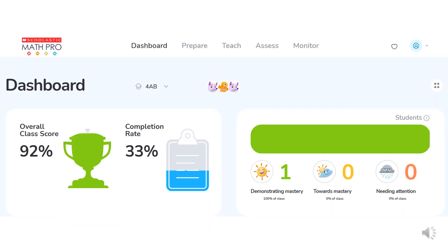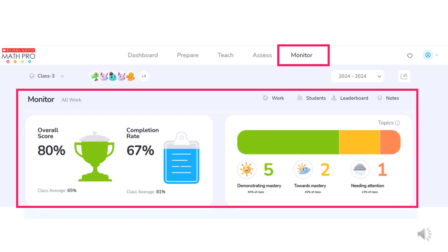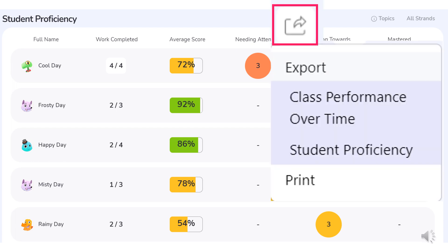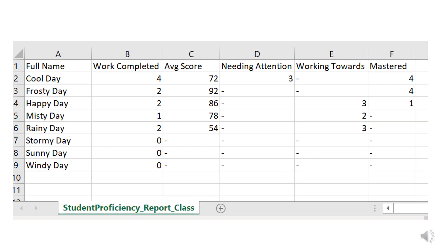For Tammy Taylor, Candy's teacher, this is what her dashboard looks like after one digital assessment has been completed for one student. The same class summary data as the dashboard page shows at the top of the monitor page. When teachers scroll down the monitor page, they see student proficiency by score and mastery of learning objectives for each student. This and other reports are able to be printed and exported.